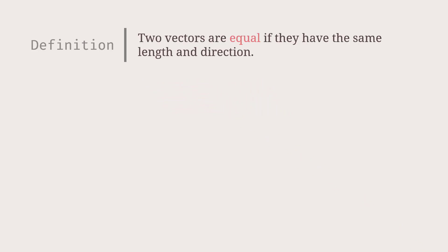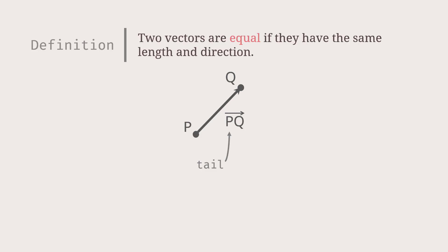Now, for two points P and Q, we can draw a directed line segment from P to Q, and this vector is called PQ, where P is called the tail, or the initial point, and Q is called the head, or the terminal point.